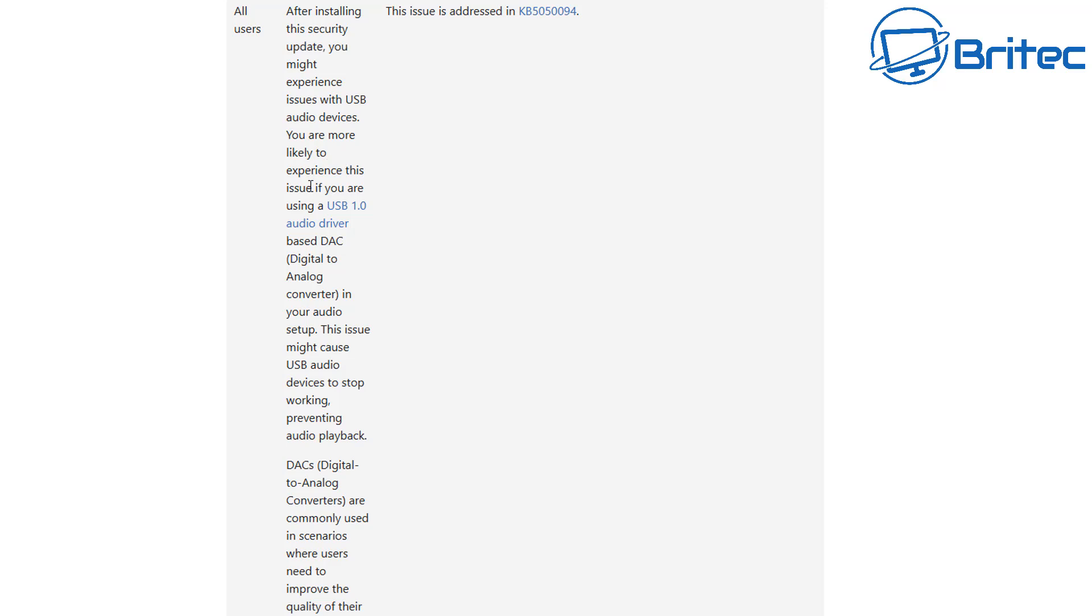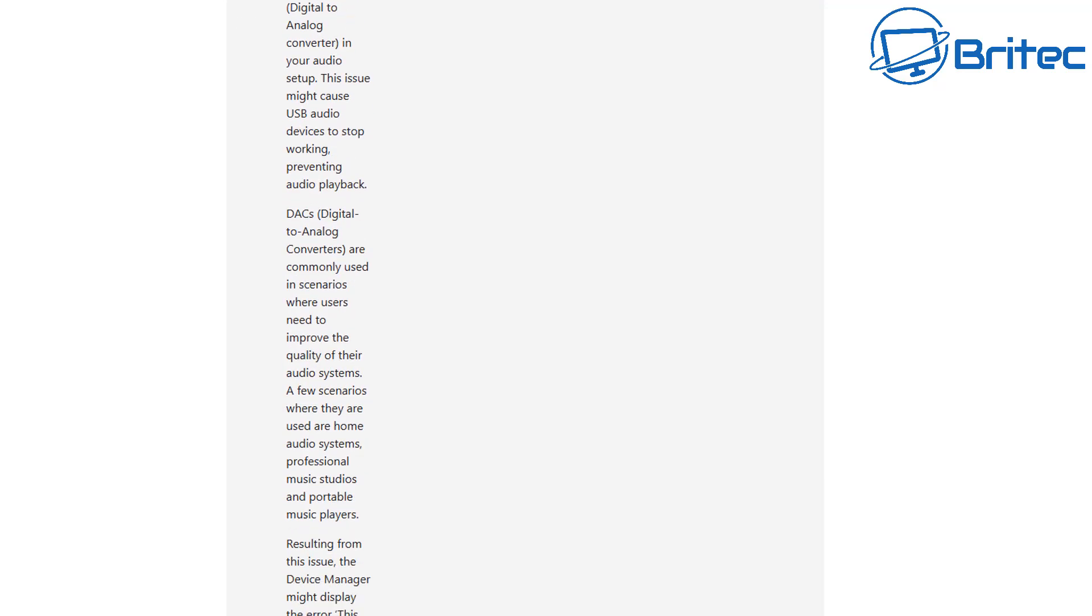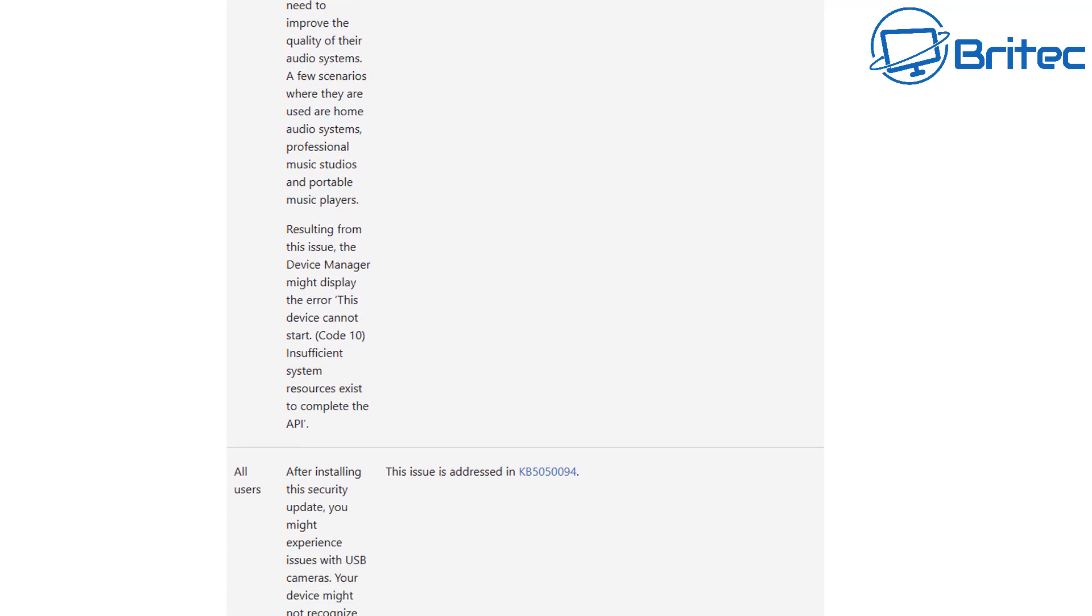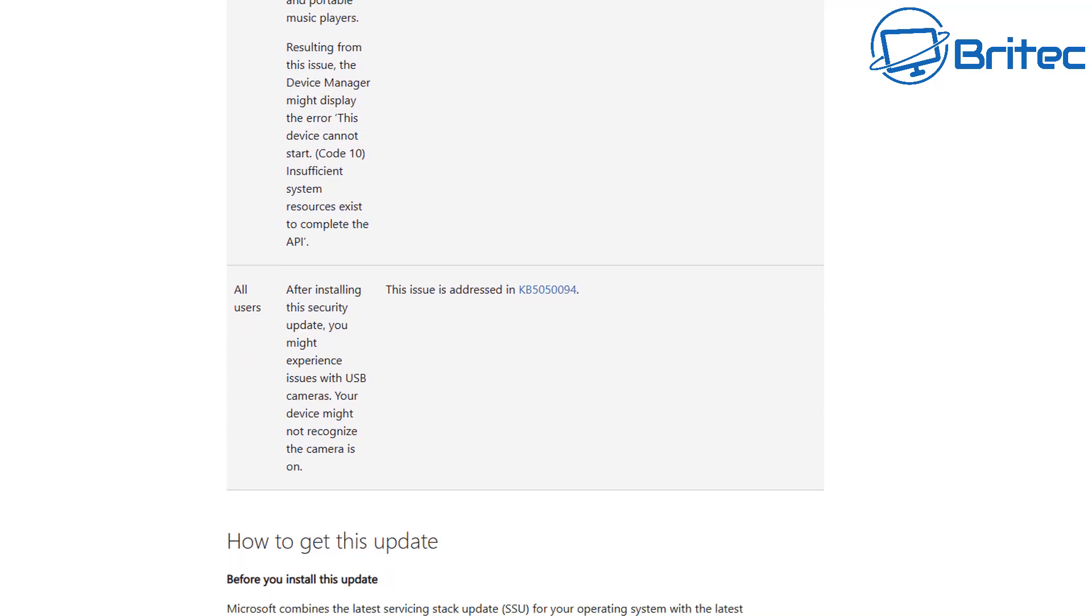Microsoft have confirmed that the issue starts after installing a security update that you might experience issues with your USB audio devices. And you are more likely to experience this issue if you are using the USB 1.0 audio driver based for DAC systems.